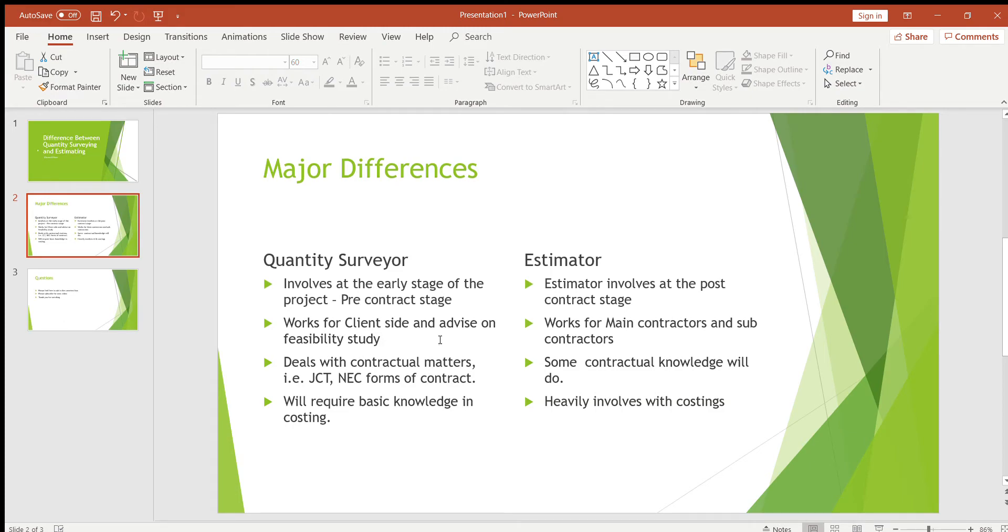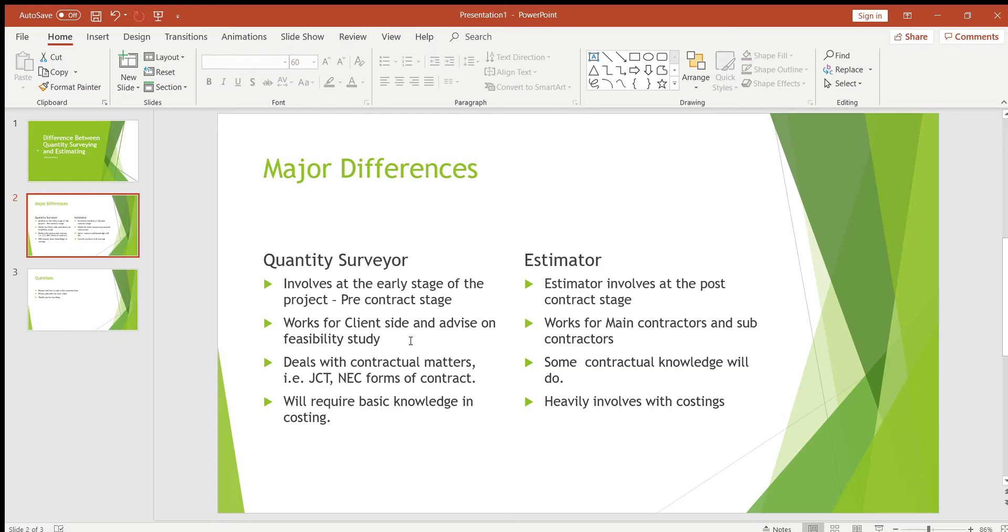If I give you an example on feasibility study, that would be maybe the client goes to an existing job and now he wants to work out how much it's going to cost to repair the existing job or replacement of the job, and how much is it going to cost to build a new project. A quantity surveyor will work out both costs and then present it to the client, and then the client will decide whether he's going to build a new project or stick to the existing job.